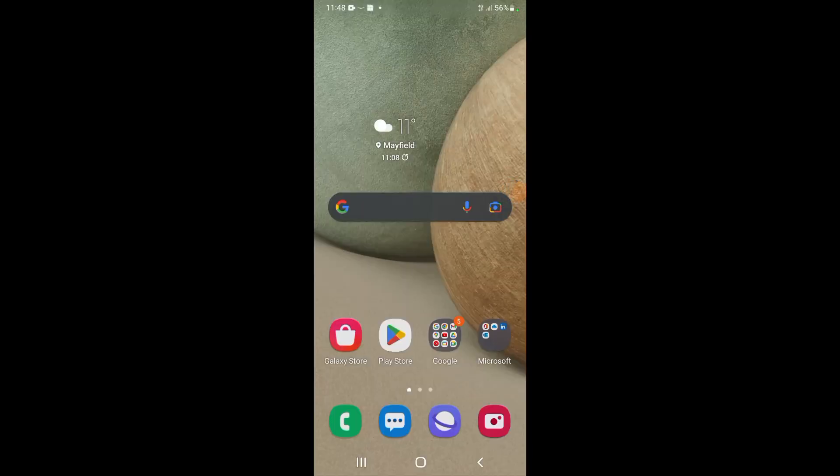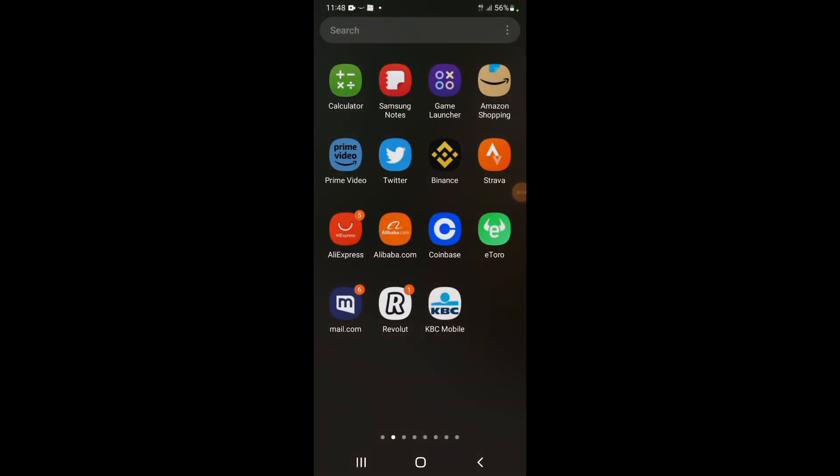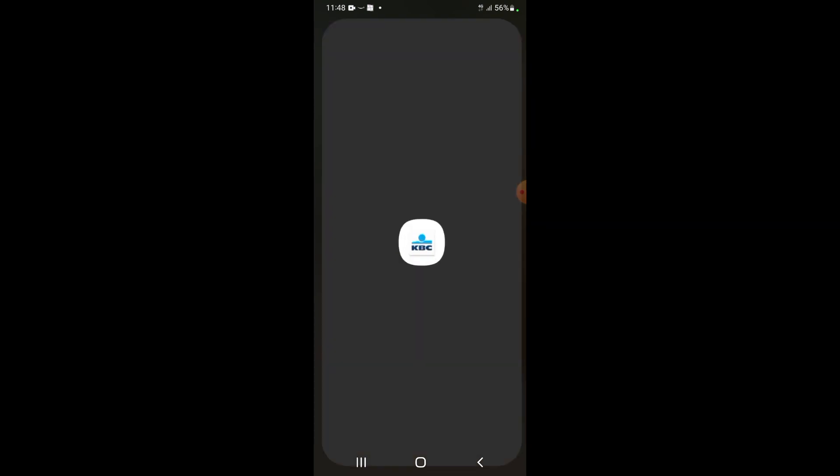Hey everyone, welcome to today's video. We're going to go through how you download your bank statements from the KBC app. The first thing we do is log into KBC.